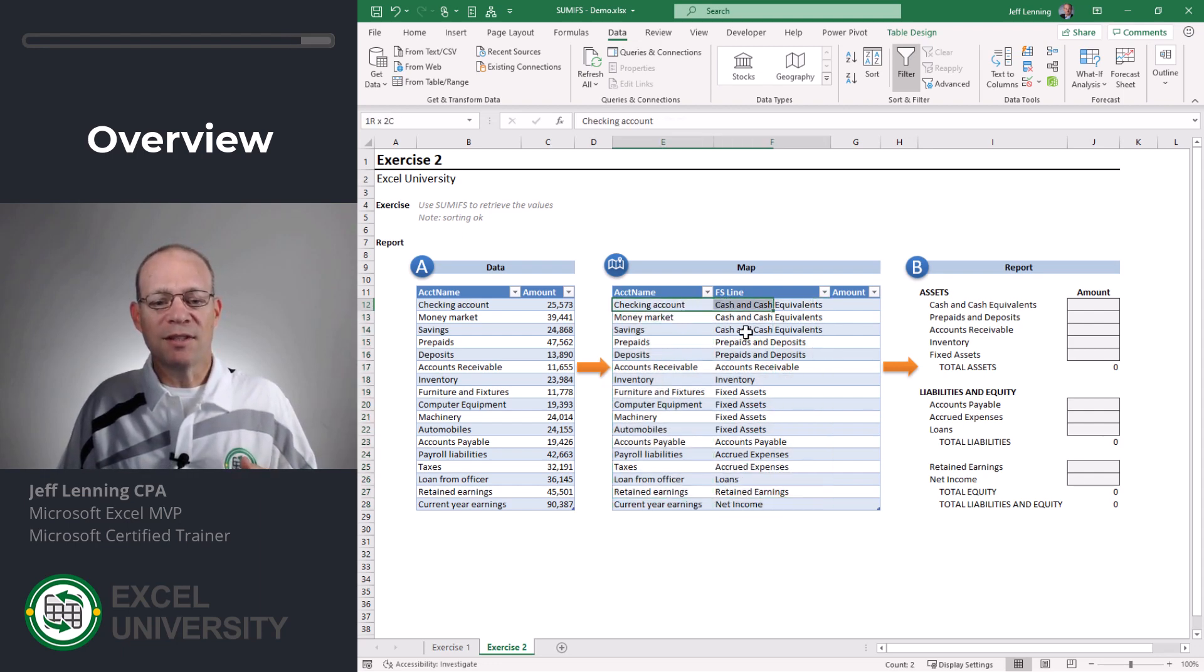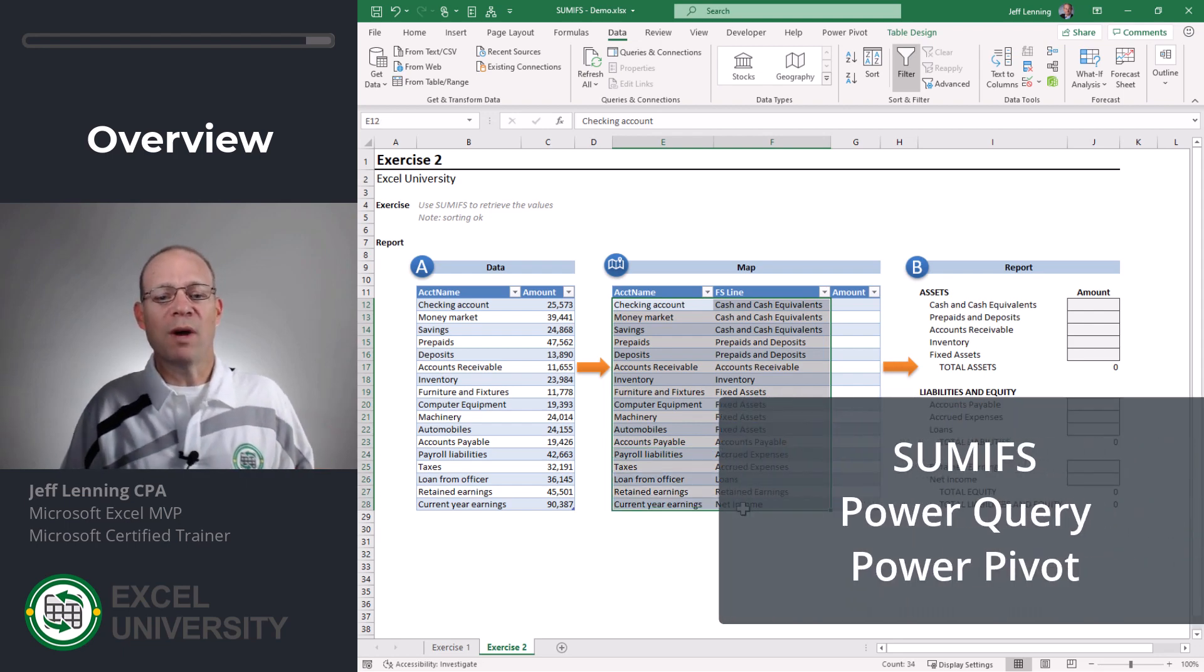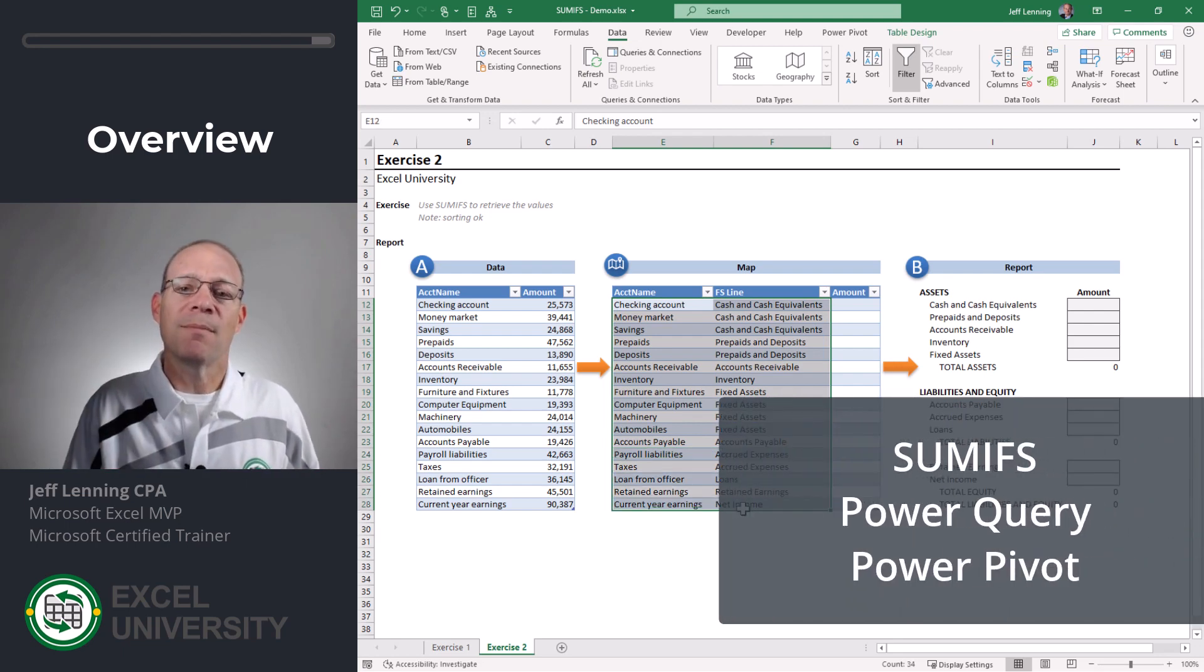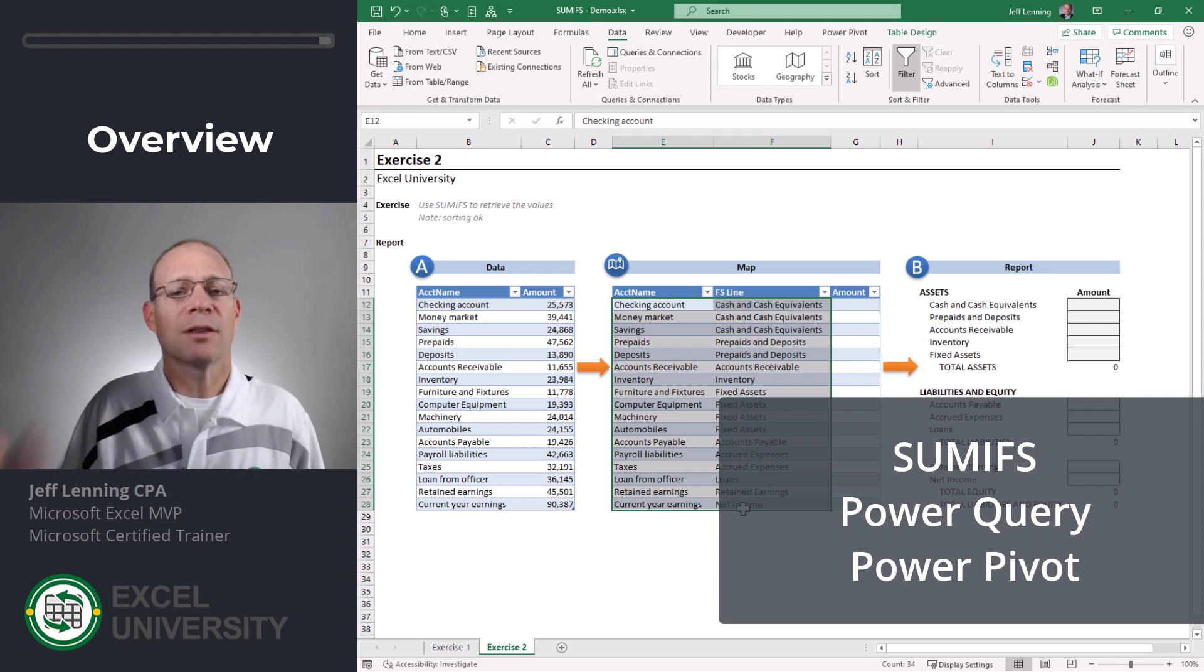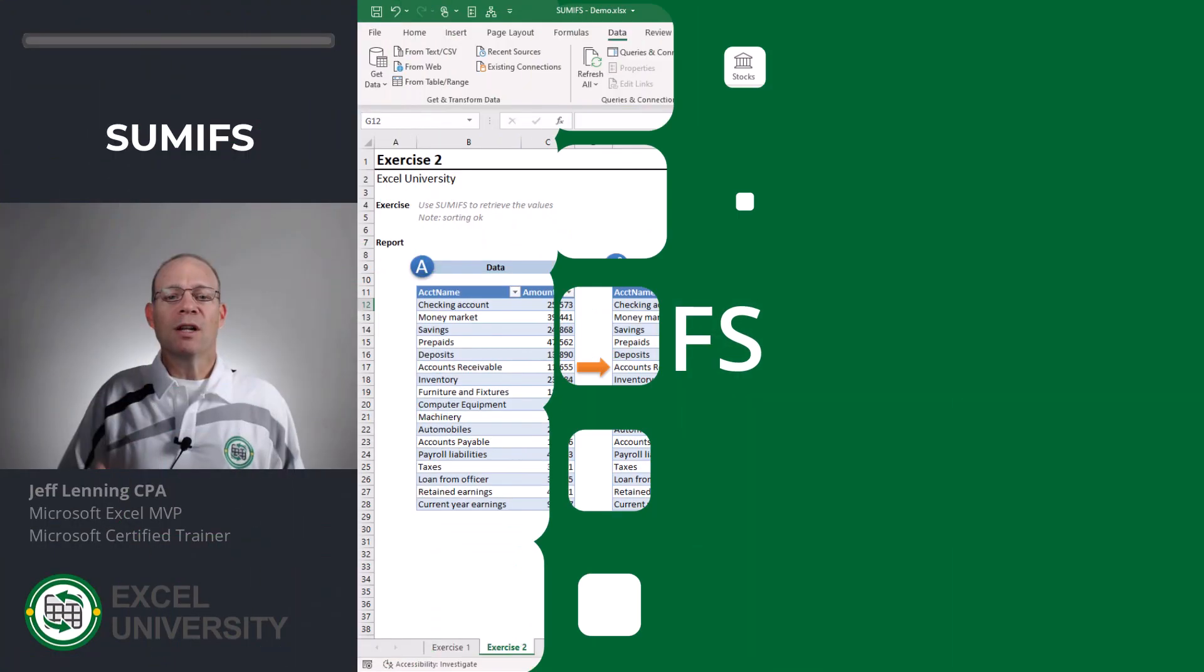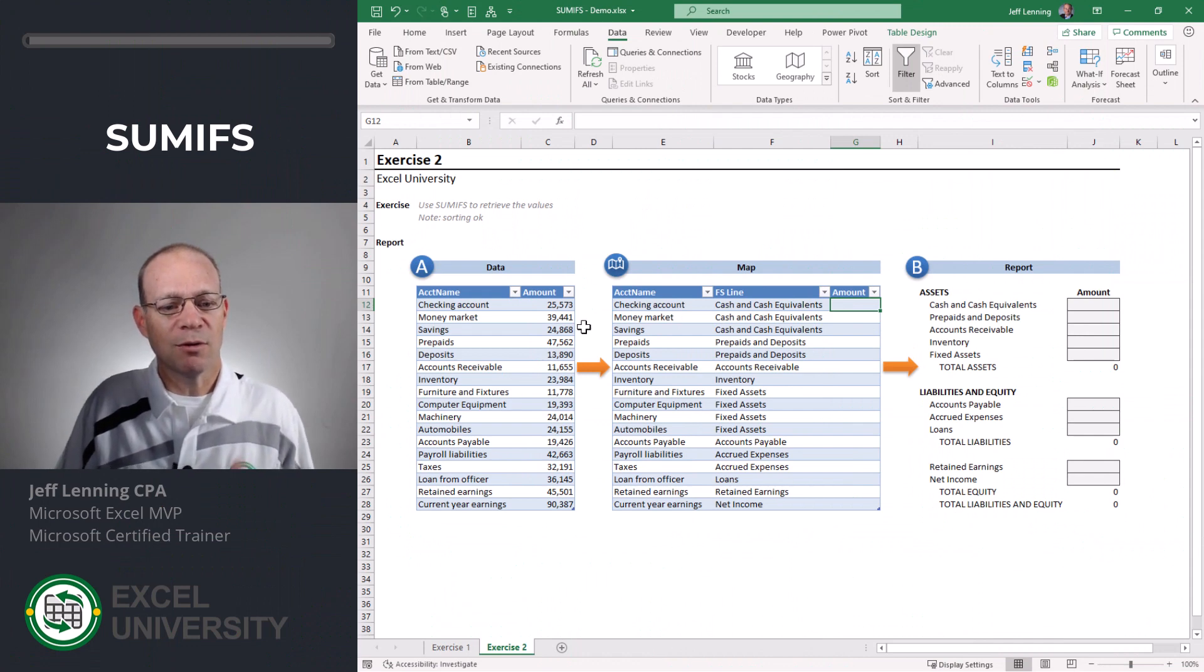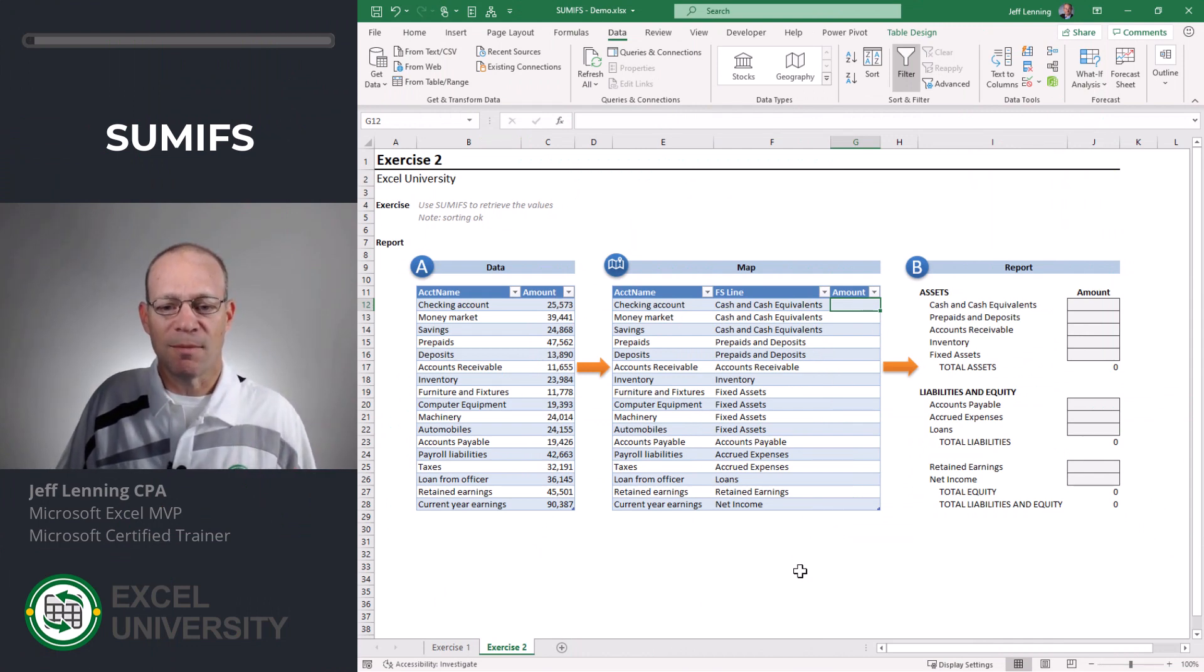And this is Excel so there are many different ways to actually implement a map, and over this three-part series we're gonna look at three different ways to implement a map. What we want to do is pull the values from the data into the map.